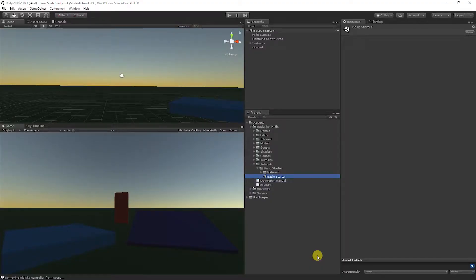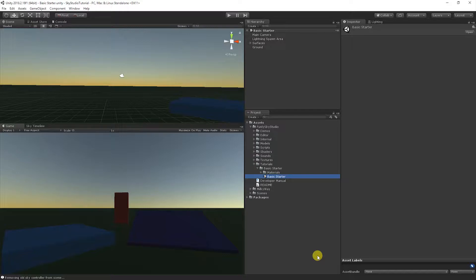Hi, welcome to the Sky Studio tutorial series. Sky Studio brings extensive customization without sacrificing performance, so you can build beautiful and engaging content.